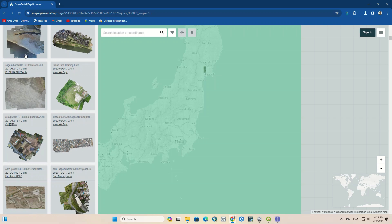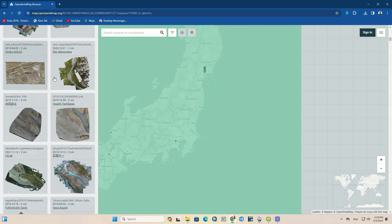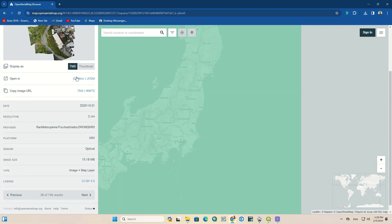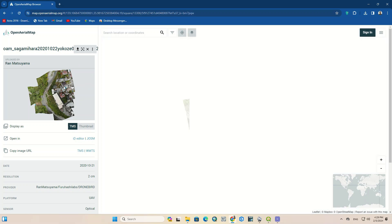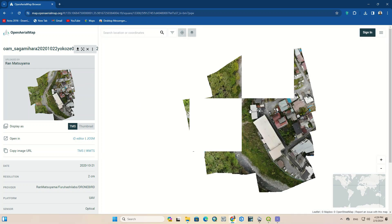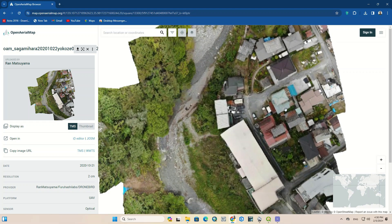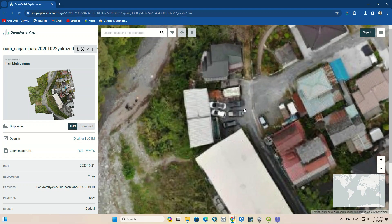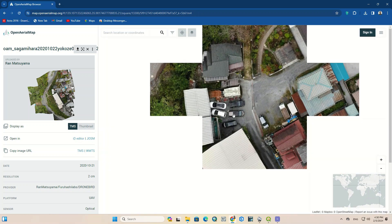By clicking on each image, you can see the full specifications of that image such as date, resolution, platform, etc. Click on the zoom to fit the imagery on screen option. This option magnifies the image and applies it to the map. It can be seen that the accuracy of the image is two centimeters.